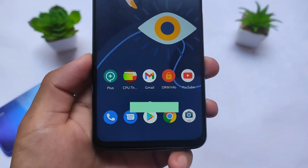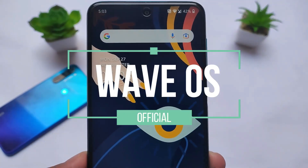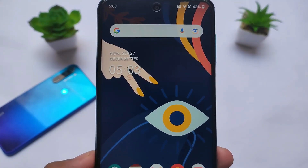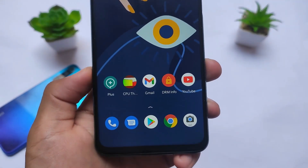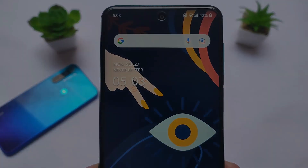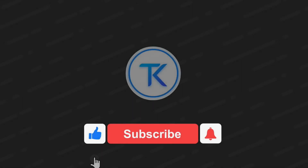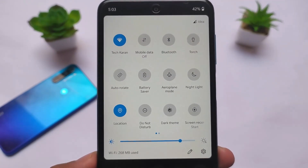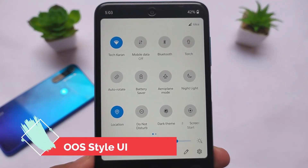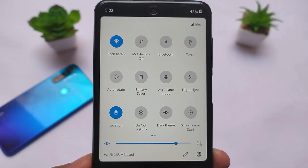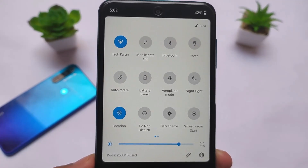This is a performance-based custom ROM called Wave OS. The previous version was outstanding and this version is even better — great performance. Wave OS has an OxygenOS-kind of UI, the same as what you get in OnePlus. The UI is quite good and has all the basic features you need in a custom ROM.